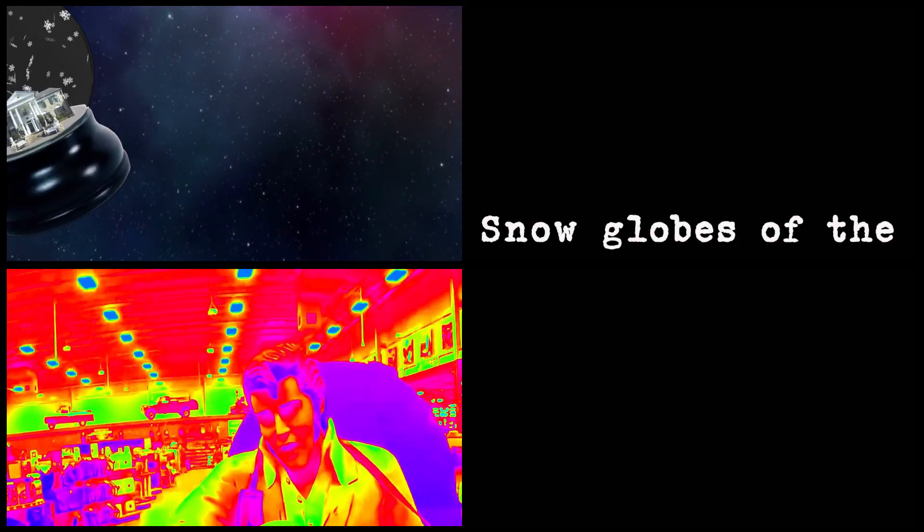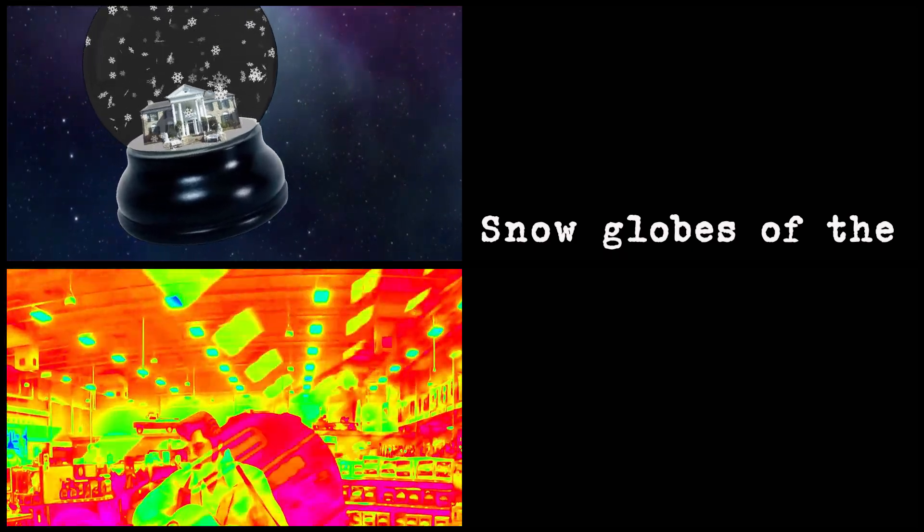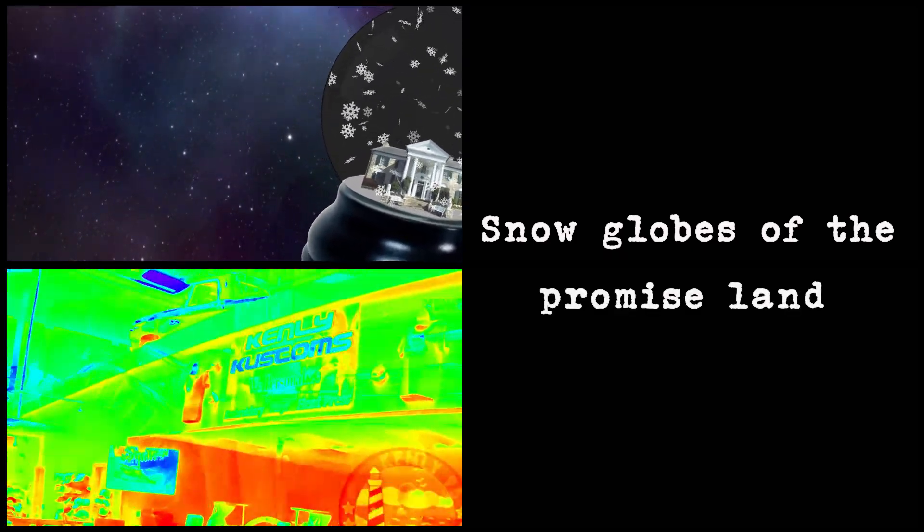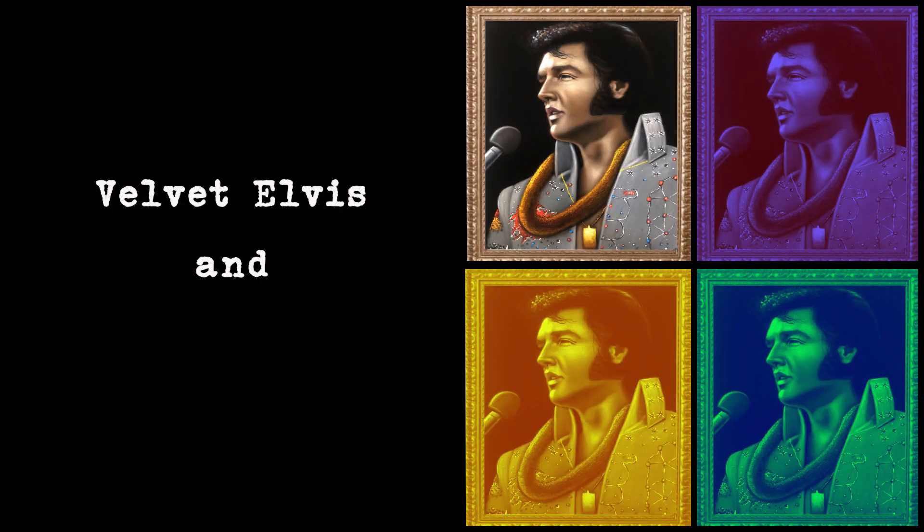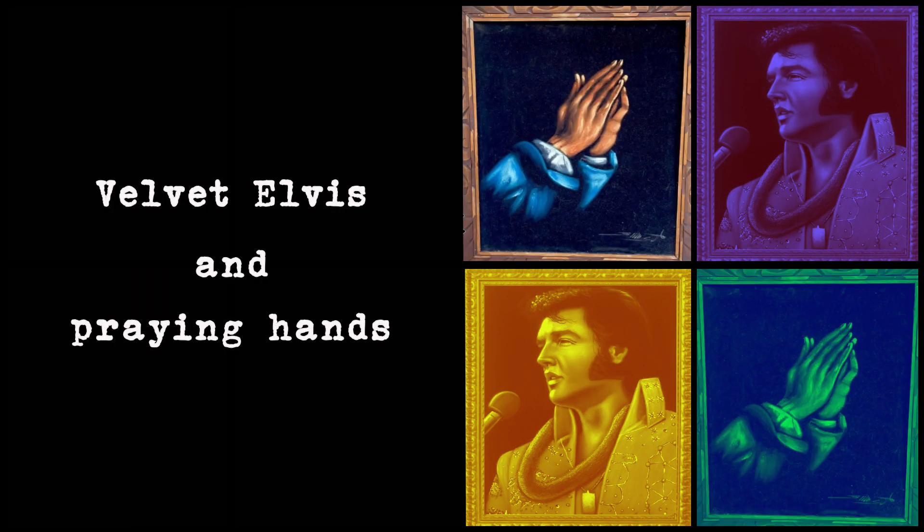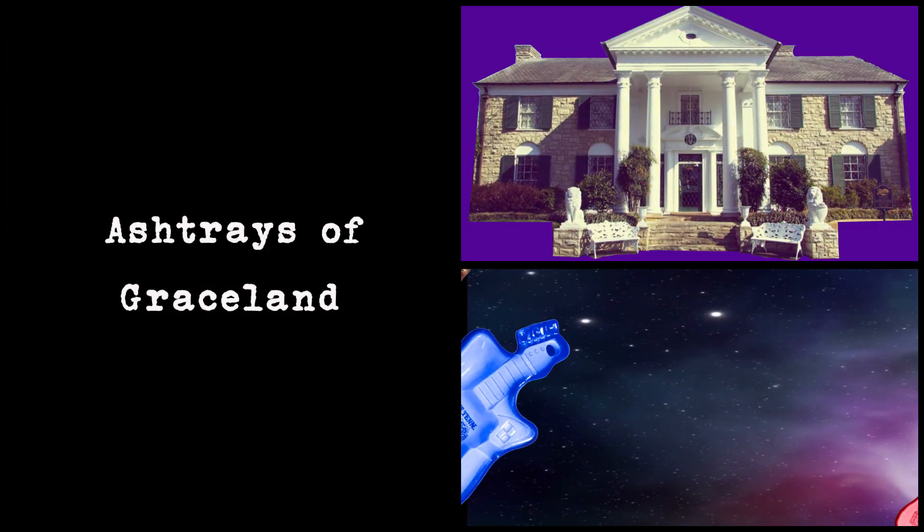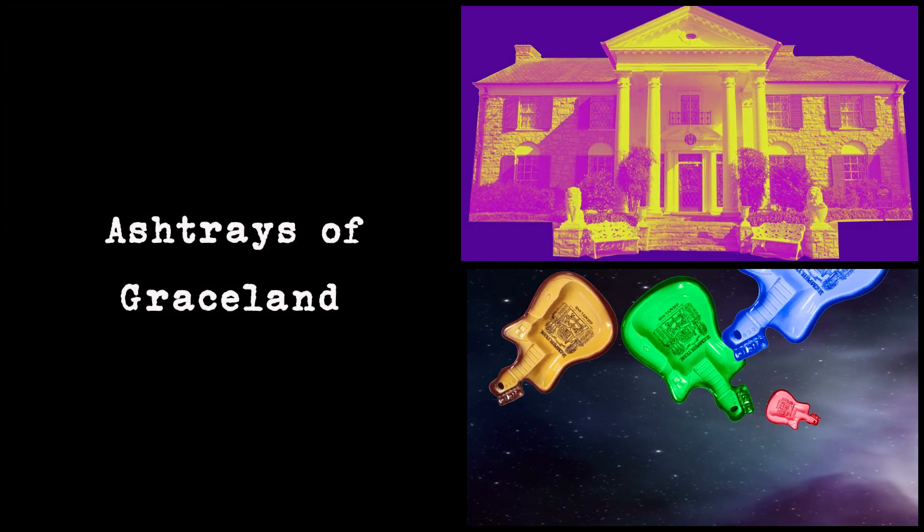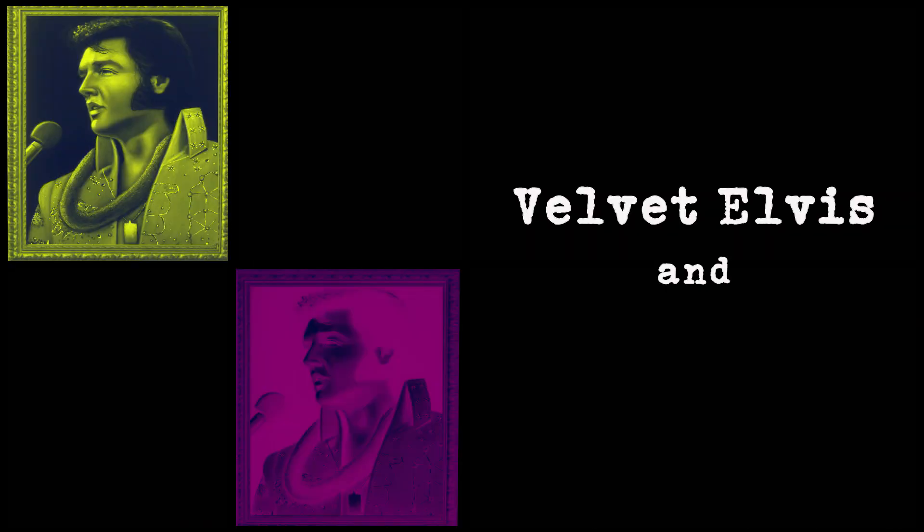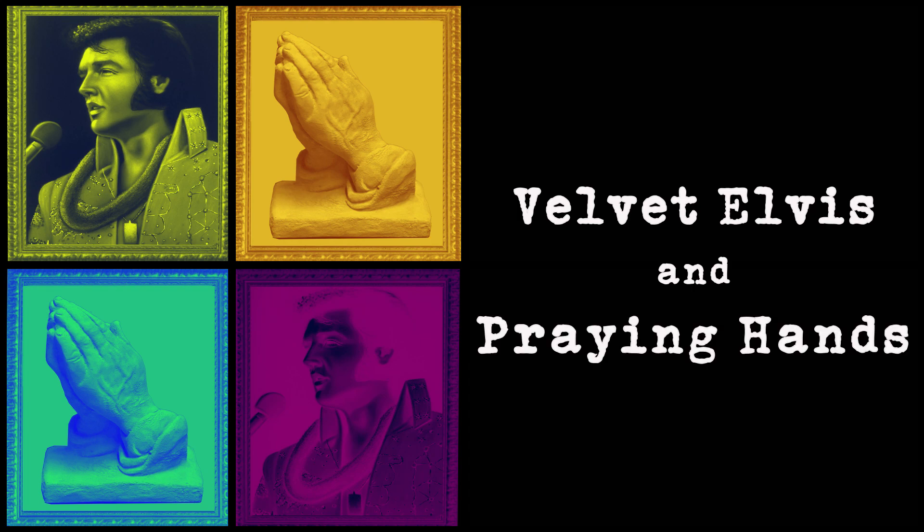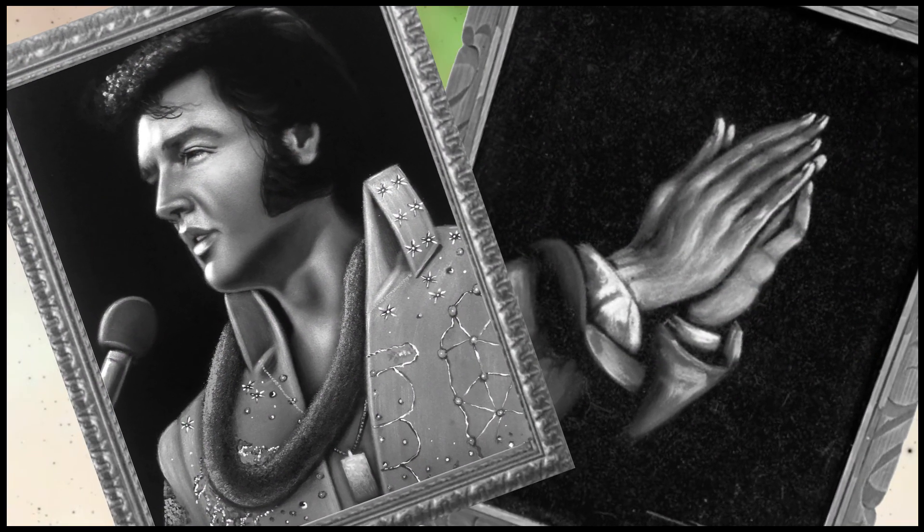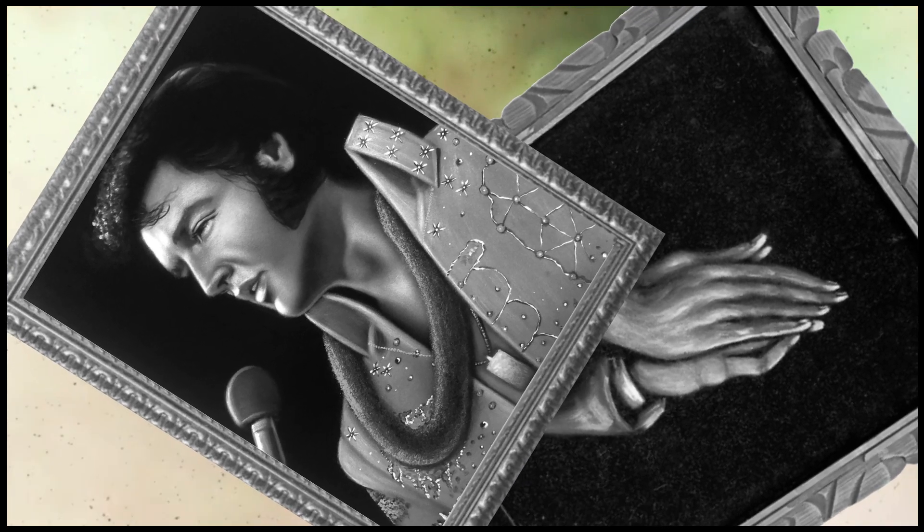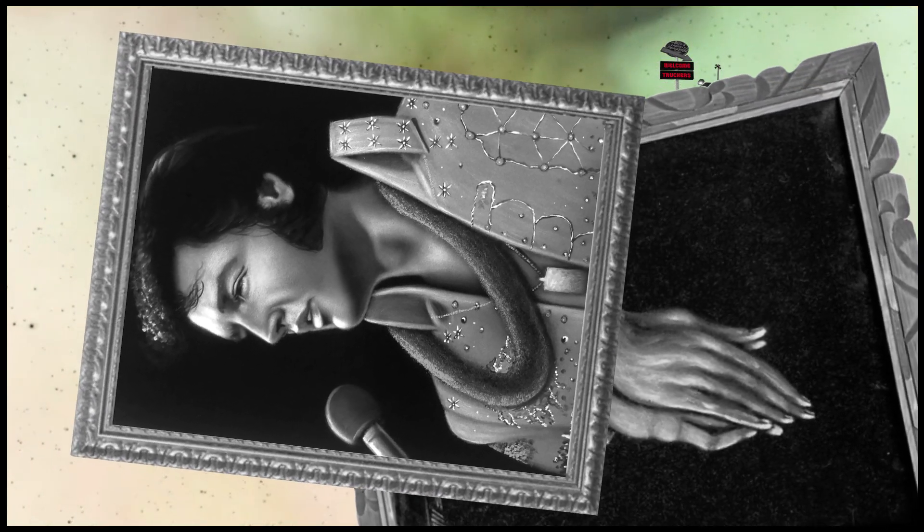Snow globes of a promised land, velvet Elvis and praying hands. Ashtrays, Graceland, velvet Elvis and praying hands.